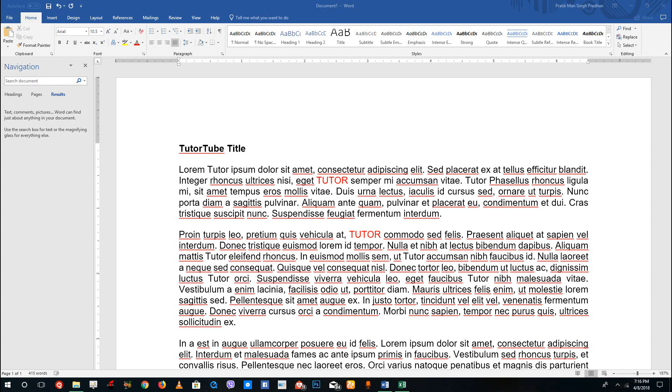Hello YouTube and welcome to lesson 11 of Microsoft Word tutorial series. Today we're going to look at how to undo and redo our tasks in Microsoft Word.